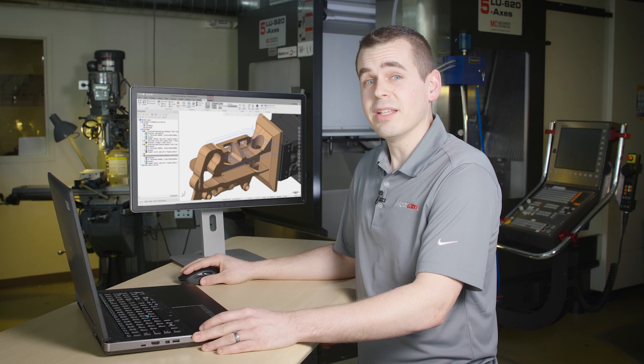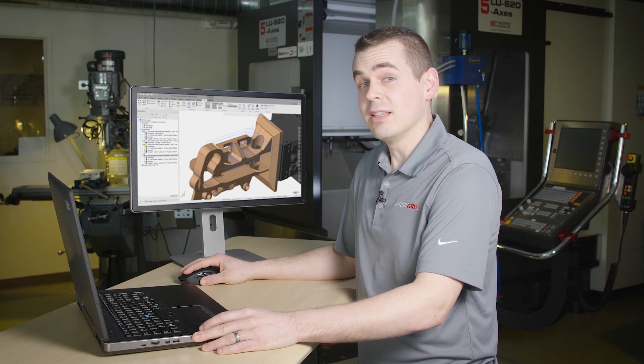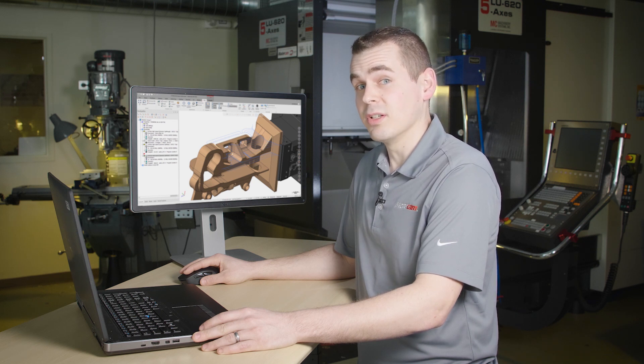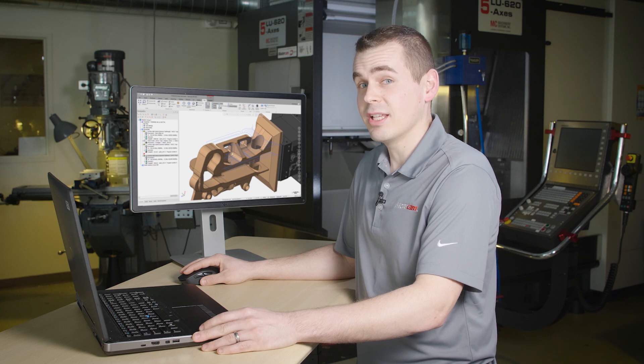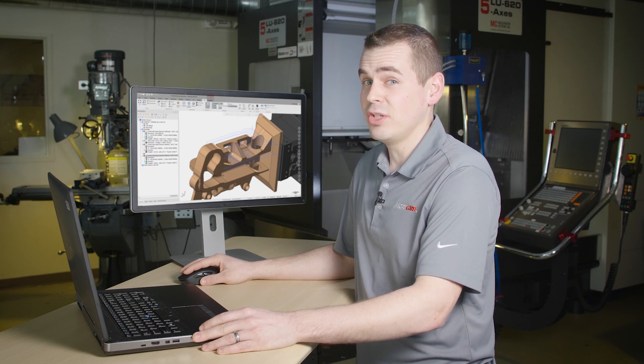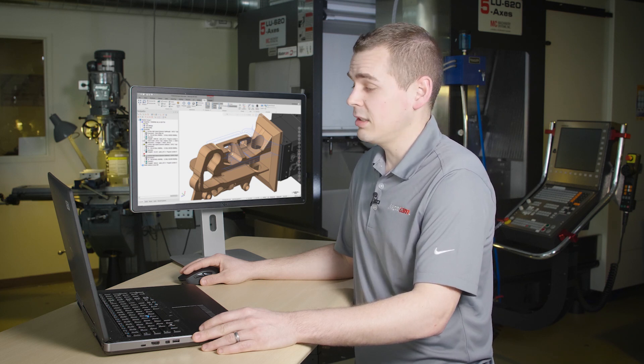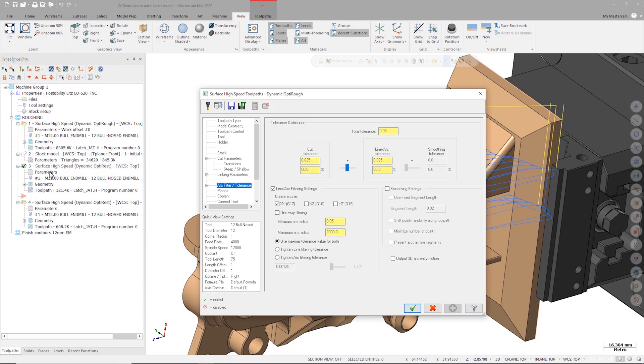Let's turn off the advanced toolpath display and look at a real-world application of this function and how it can be leveraged to get some visual feedback on how the g-code is going to look. To do this let's open the parameters of the first opti-rest operation and look at the arc filter tolerance parameters. Notice I have a fairly loose .05 millimeter total tolerance and my arc filter is turned on.